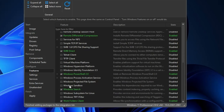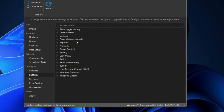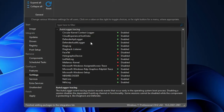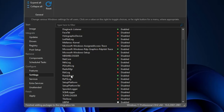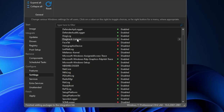Then you have the Settings option where you can do a lot. At the very top we have Auto Logger Tracing. If you click on it you can see all the details that are enabled or disabled. For example, if you want to disable the Diagtrack Listener — which is currently enabled — select it, click the arrow icon on the right, and choose Disabled. Be careful because these settings are very important; only make changes once you are sure.